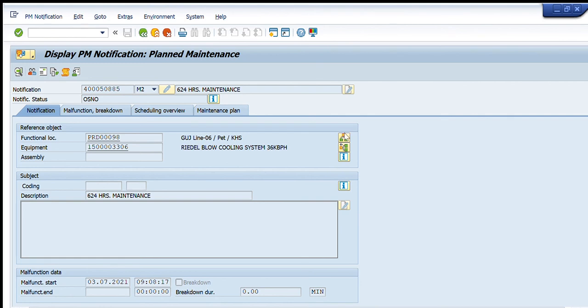That's all about IW29, in which we are able to get a list of notifications about a certain material code, about a certain equipment, about a certain functional location, and about a certain period of time. Thank you so much.